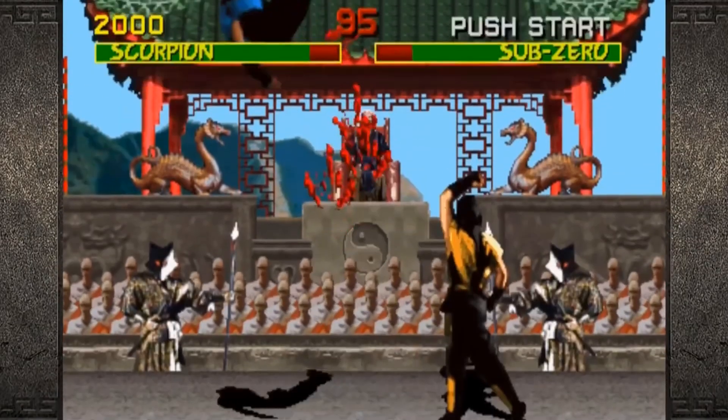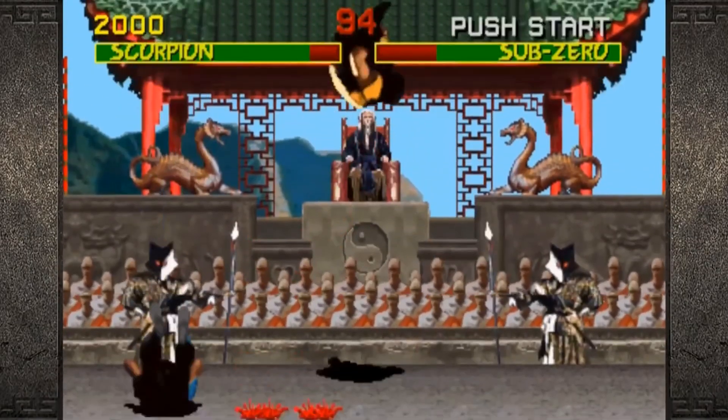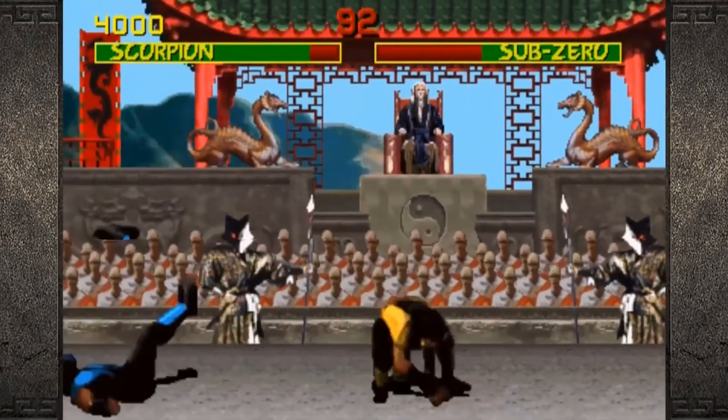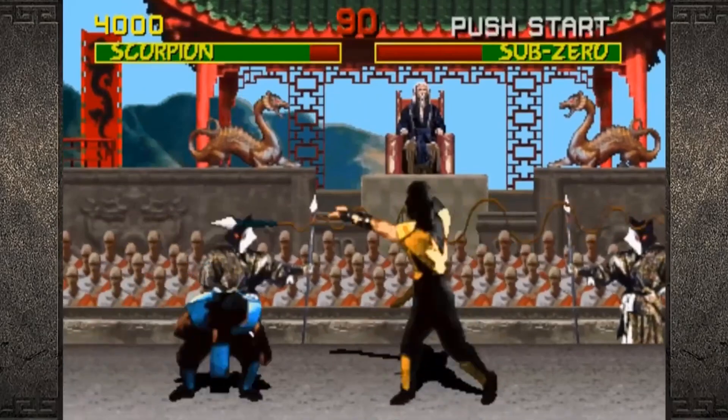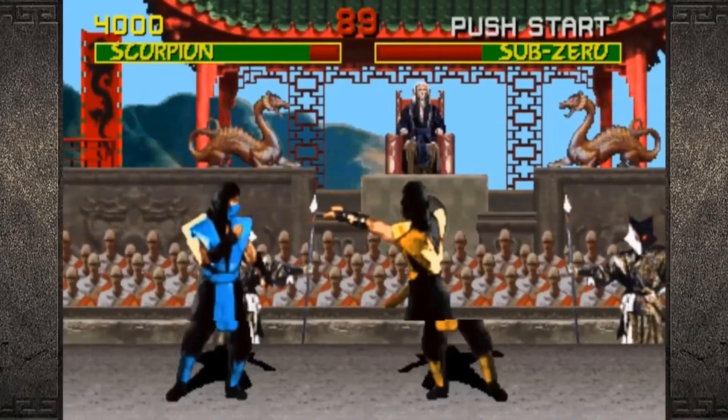If Flappy Bird feels a little too complicated because of the physics involved, you can make a simpler game where two characters collide with each other. As long as you have some player movement, it's a good start to understand how games, JavaScript, and Canvas work together to create something that runs entirely inside the browser.